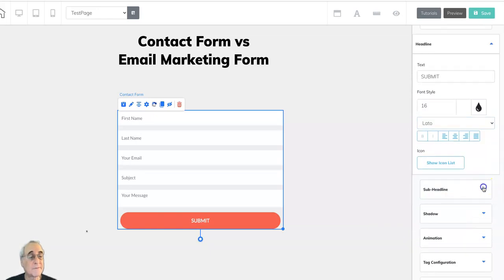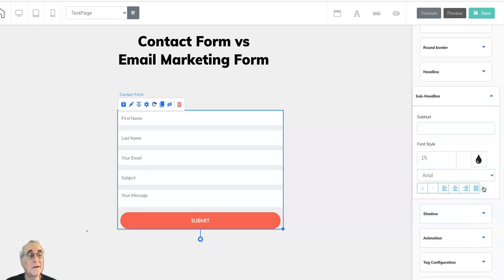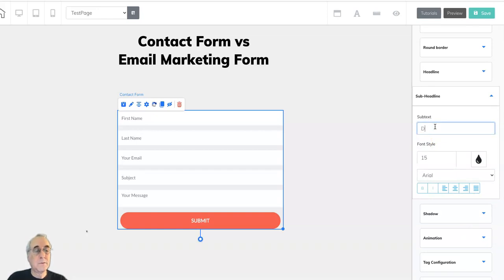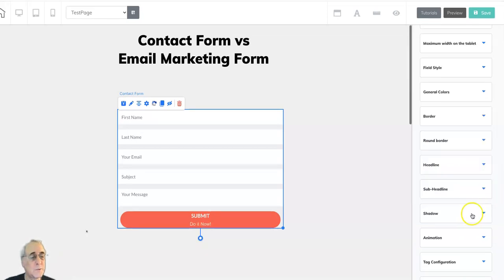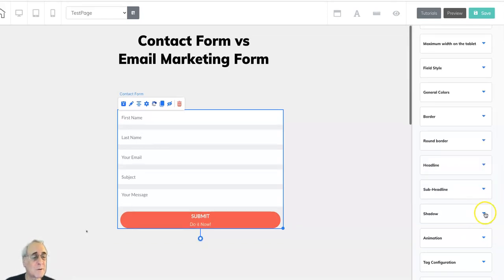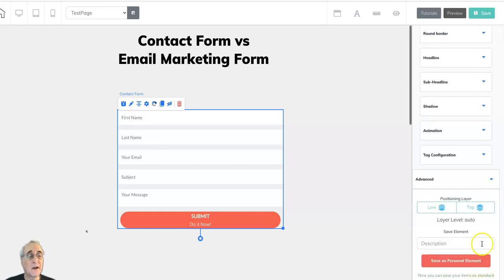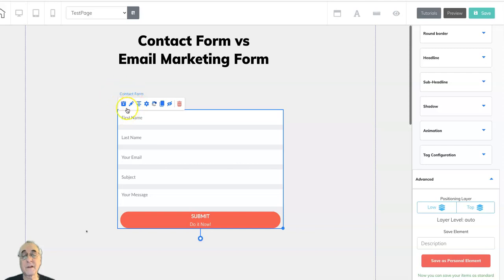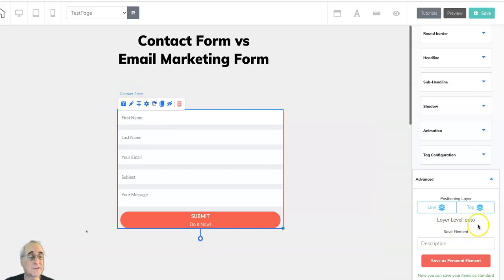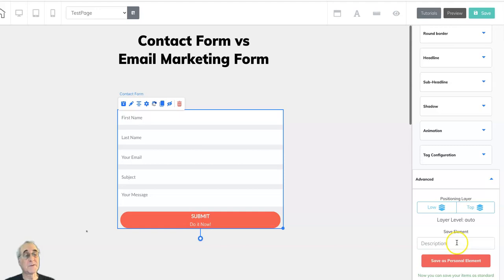You can have a subheading underneath that button. Do it now. You can add shadow, animation, tag configuration. Again, like with the little icon of the disk, you can save this as a personal element for use later.